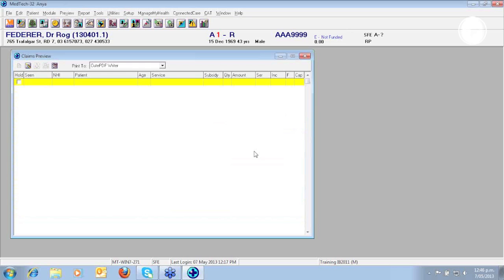And now you will see that your Claims Preview screen is clear. And this is because I had no claims that have been generated today. Otherwise if there were any claims generated today I would see them all in the Claims Preview.